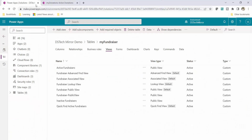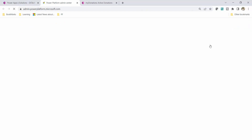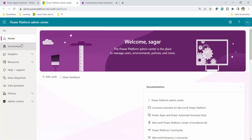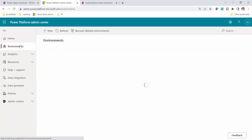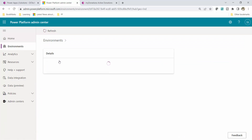I will move to my Power Apps environment, which I am using for this particular tutorial — the DSTechMirror environment. What I will do first is move to the admin center, and from there I will pick the custom security role which I created in my last video. I will select my environment: the DSTechMirror environment.